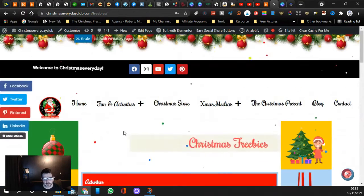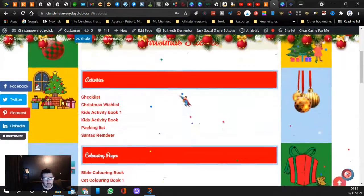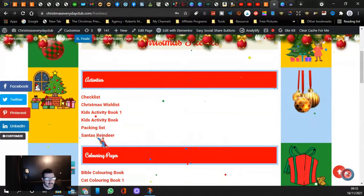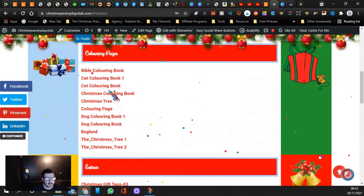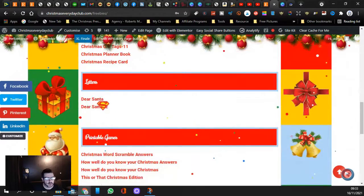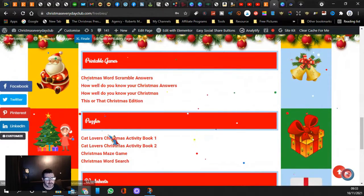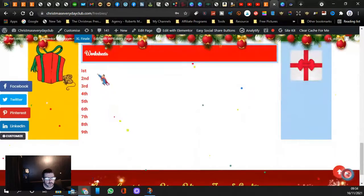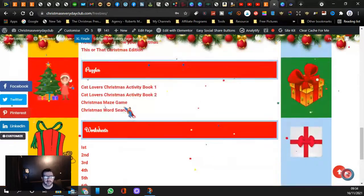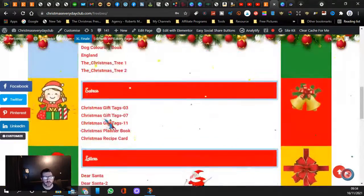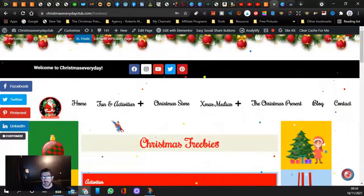So if you come here to Freebies, you've got all these different activities. You've got your activities here, you've got your coloring pages, your extras, your letters to Santa, printable games, and also puzzles and worksheets. Guys, feel free to click on any of these and download them. They are absolutely free.